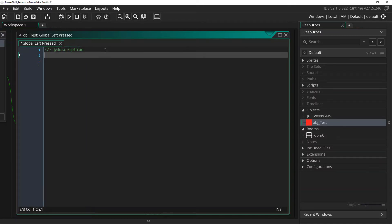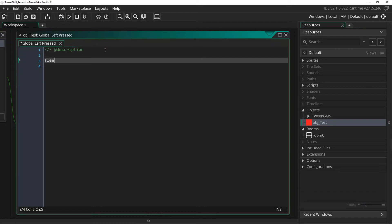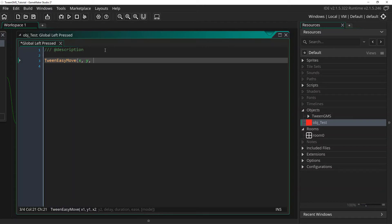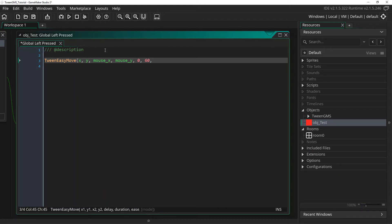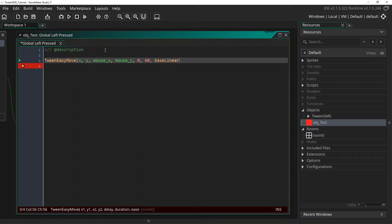So let's set up our tween. Tween Easy Move, we are going to use the XY location as our starting positions. And we will use mouseX and mouseY as our destination XY values. We will use a delay of 0, an animation duration of 60 steps. And to begin, we are going to use the easing script Ease Linear.